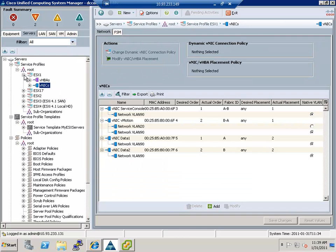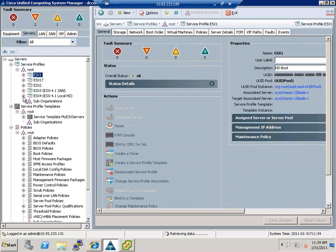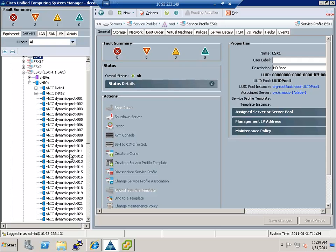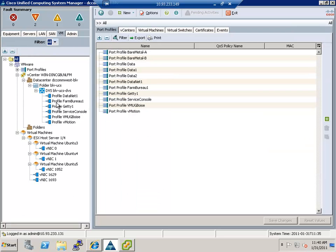So ESX3 has two NICs, data1 and data2, but also it has these dynamic NICs. Now these dynamic NICs are configured to be exposed to a VMware host. So this particular host will have the ability of grabbing one of those dynamic NICs for every single adapter pointing to a virtual machine. So when you go into a virtual machine, you create a network adapter, it's going to use one of those ports.